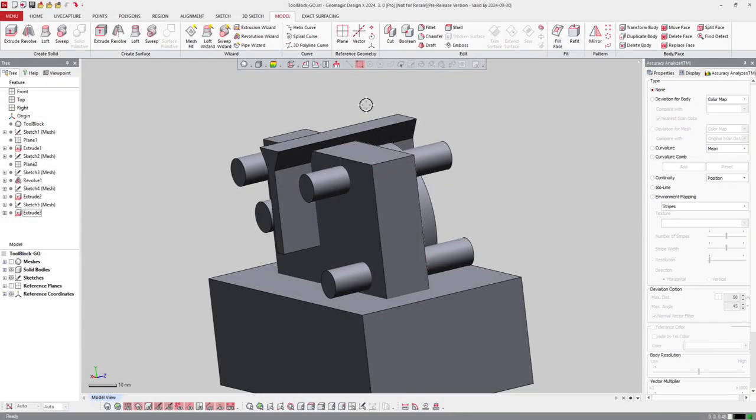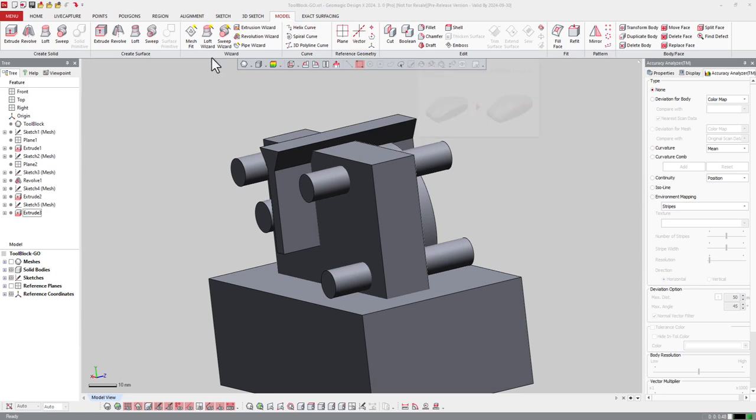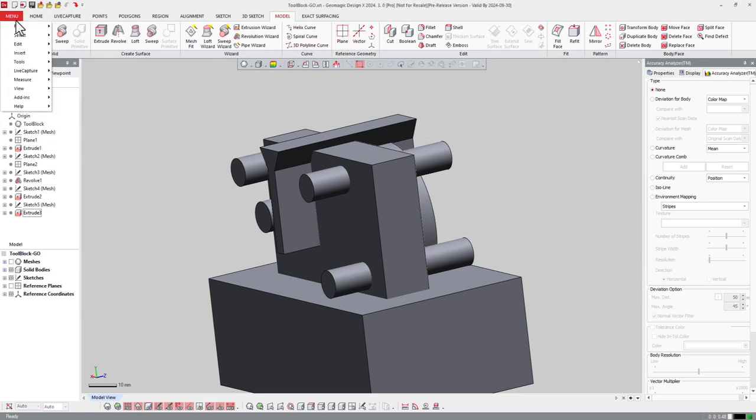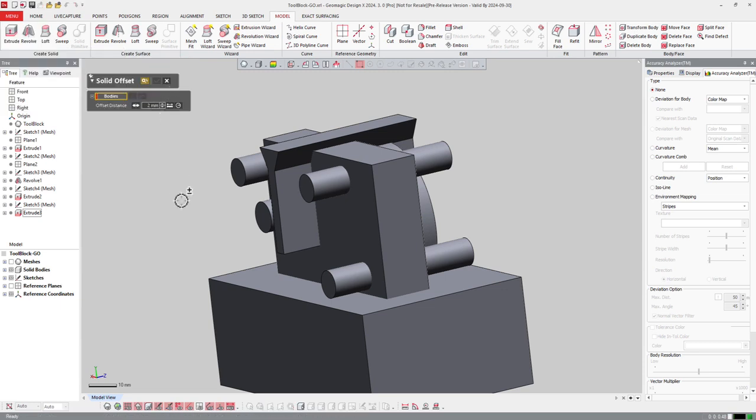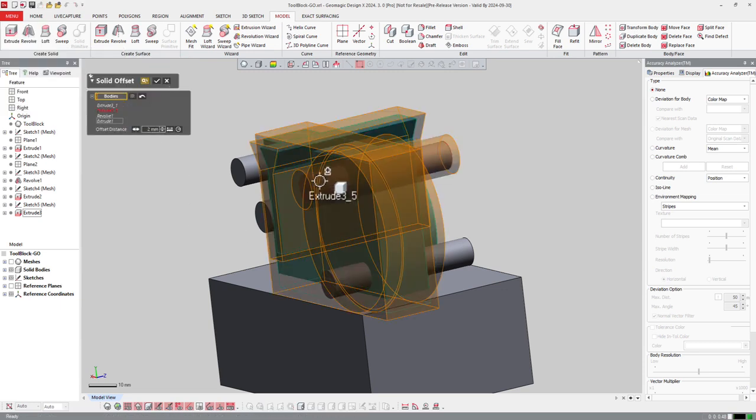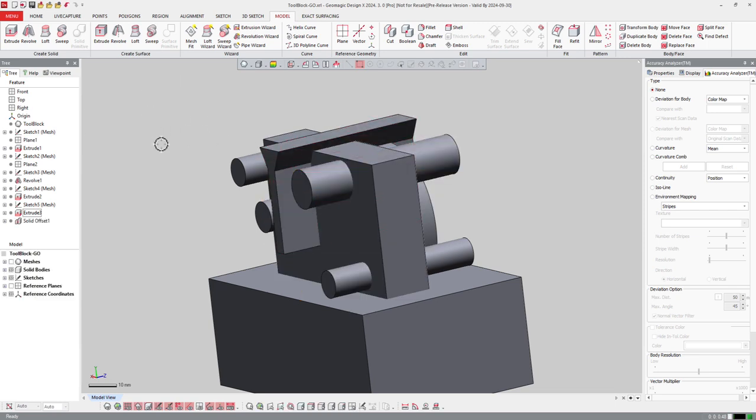Some useful tools we can have in the software are like solid offset if you want to offset the solid body. Those functions may not be in the main bar so you need to get them in the menu. If I go to Insert and Solid, I got the solid offset and I can select this solid body and ask the software to offset it by two millimeters. If I press OK, the solid body is offset.